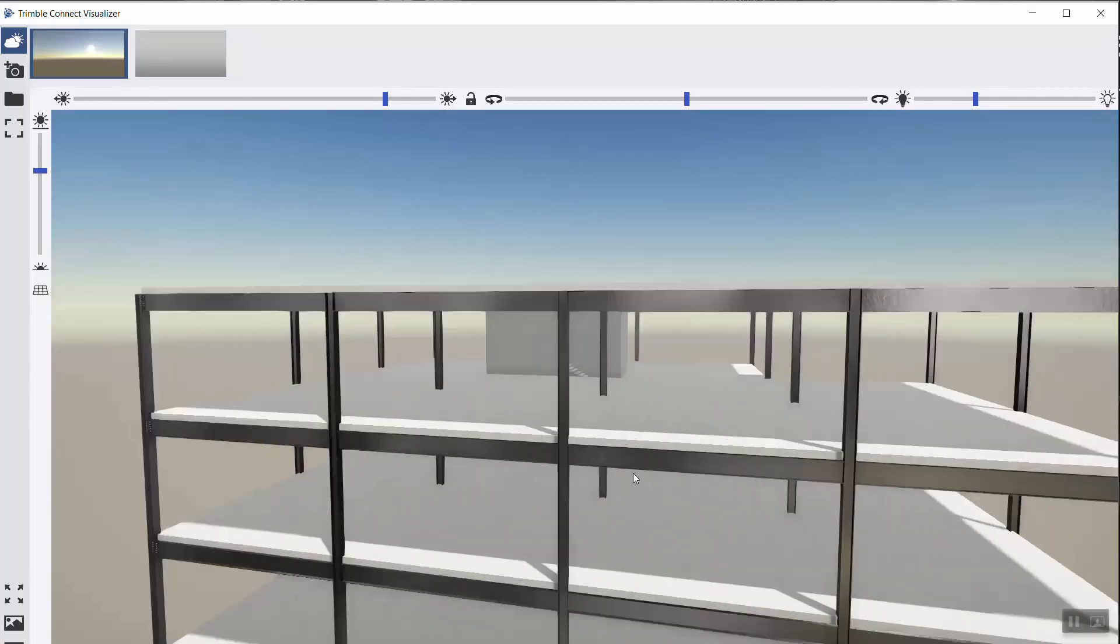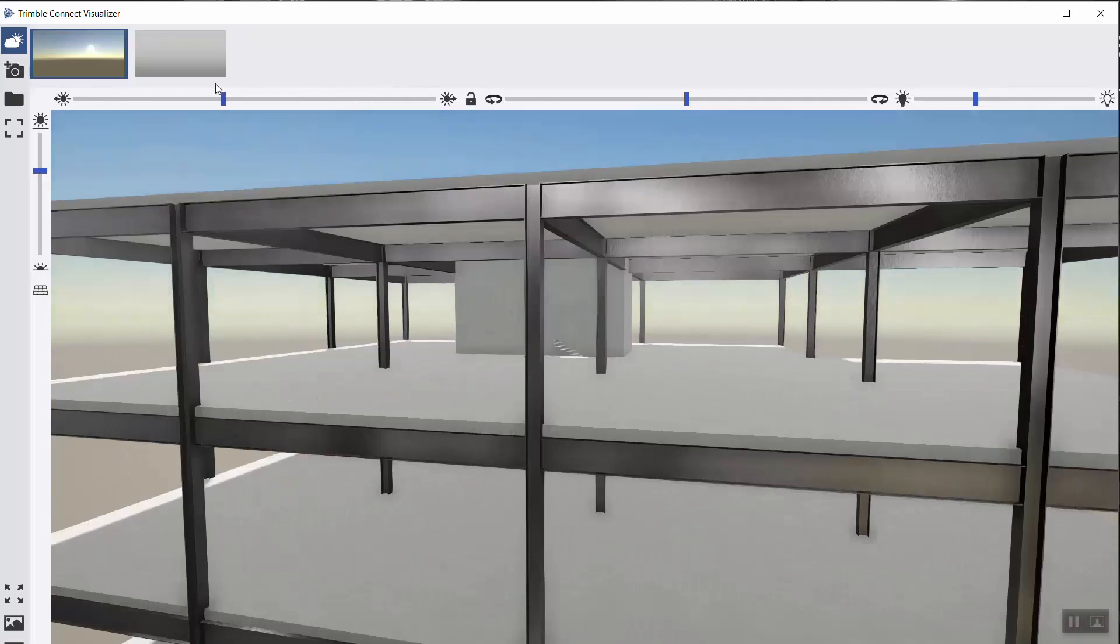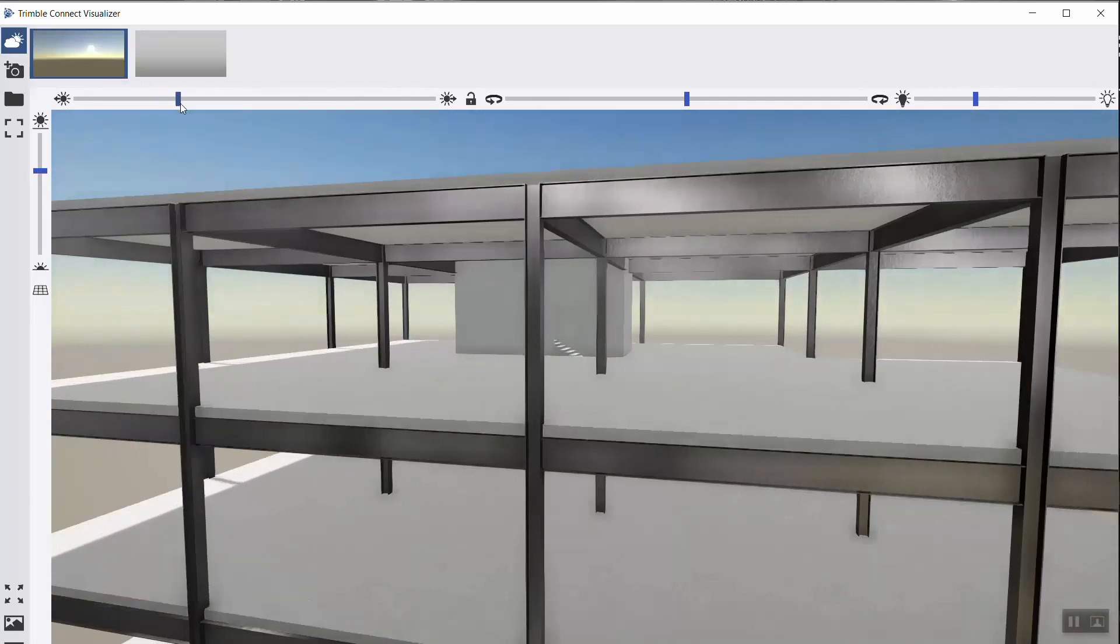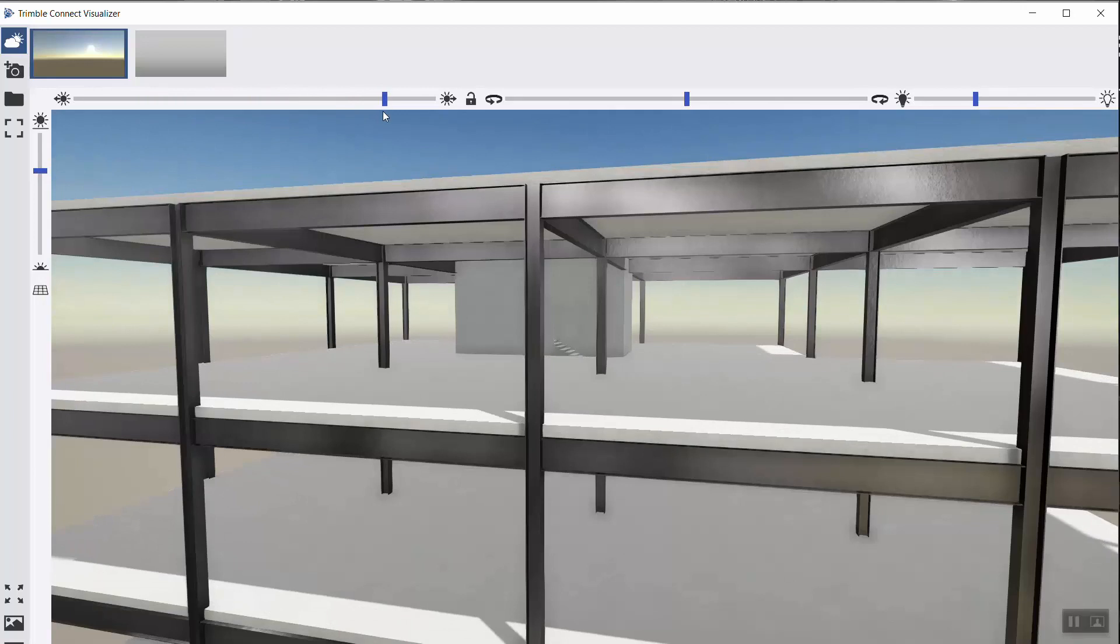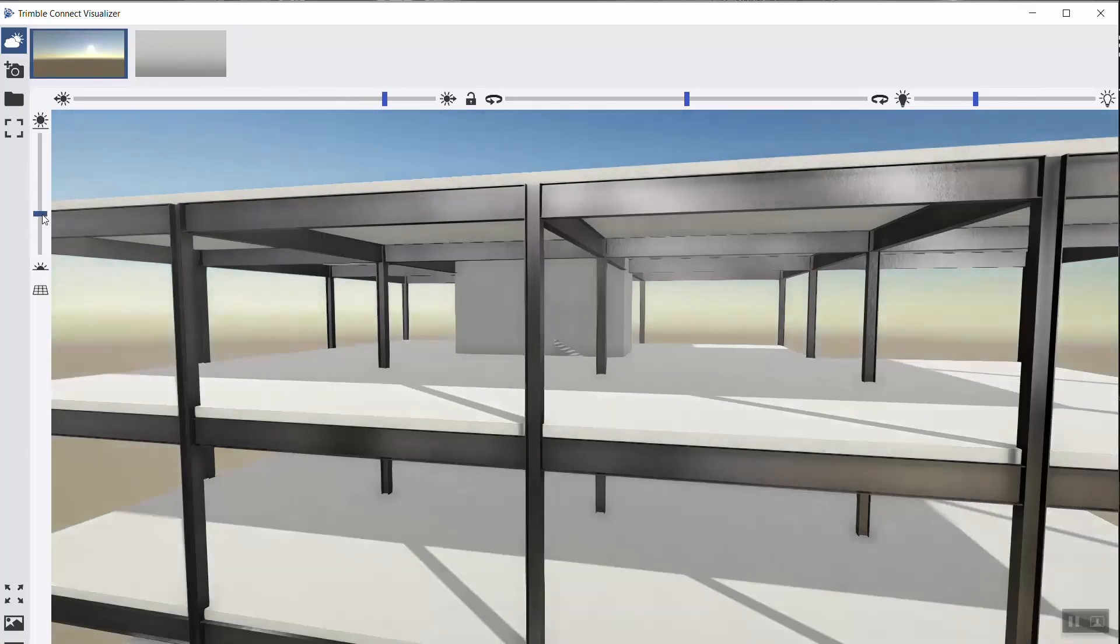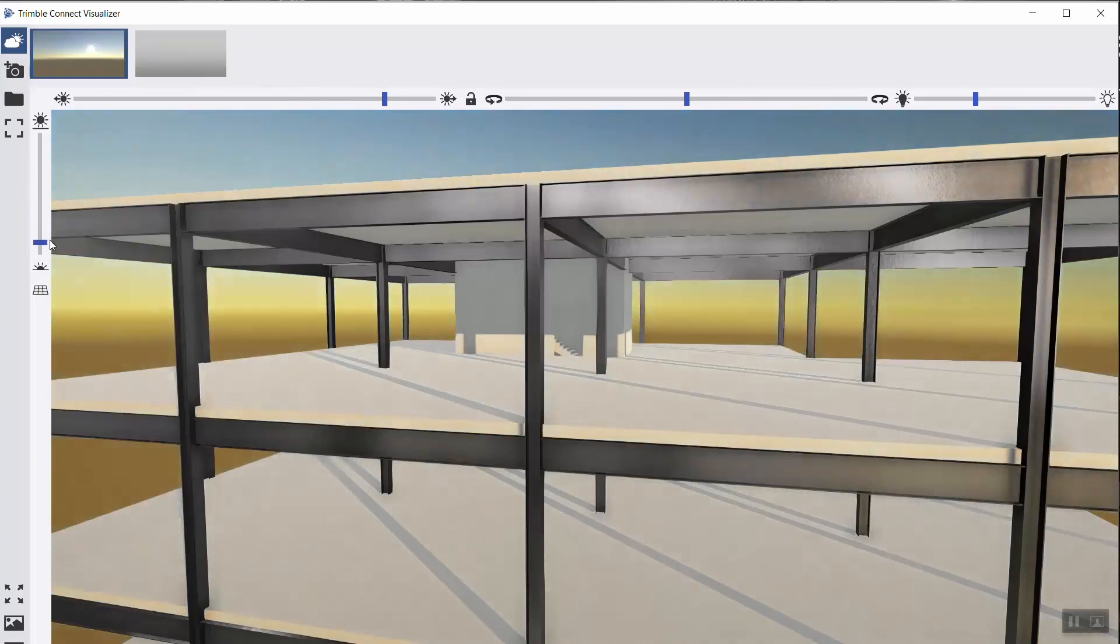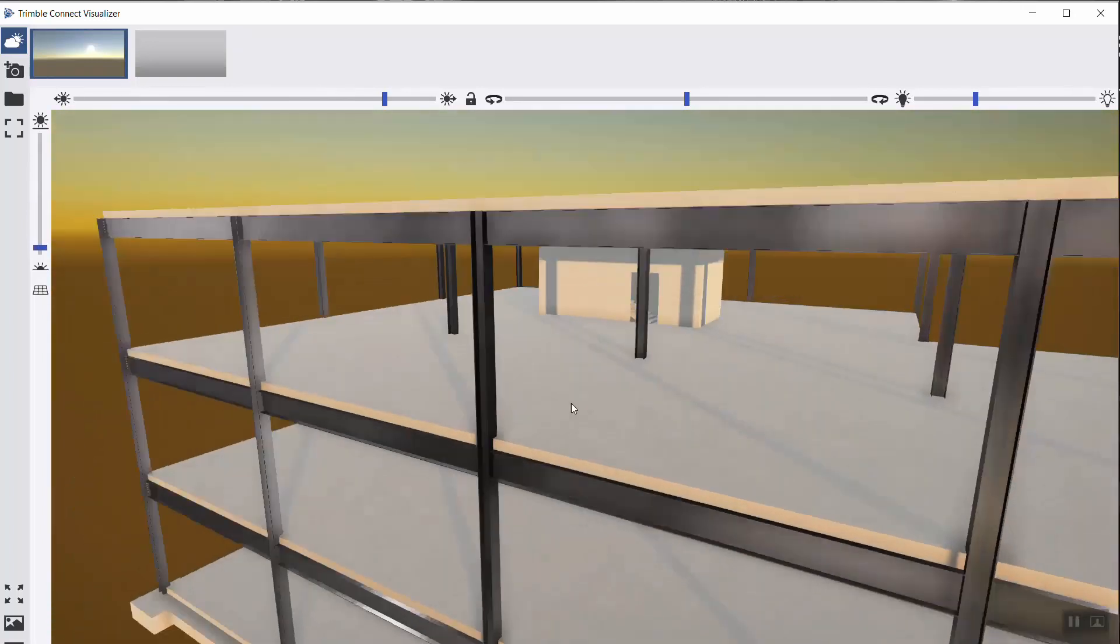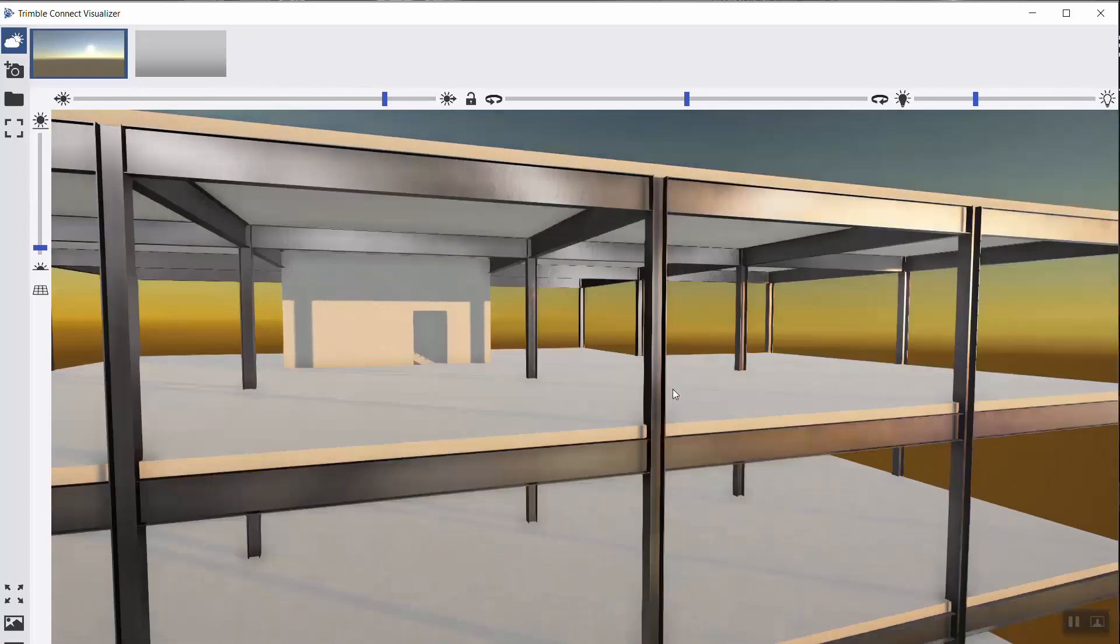I will choose to have the sun. Then I can set the position of the sun according to my needs. And of course, I can even set it to show the sunset for better quality and for a better demonstration.